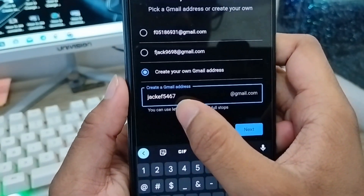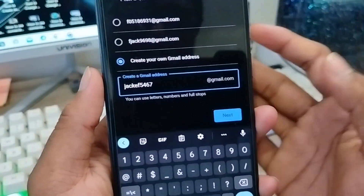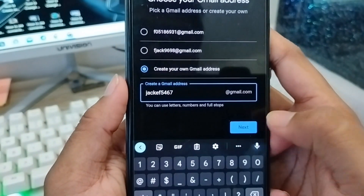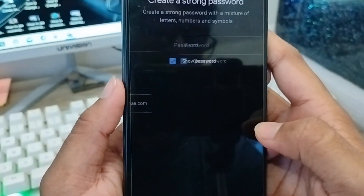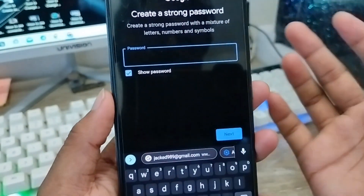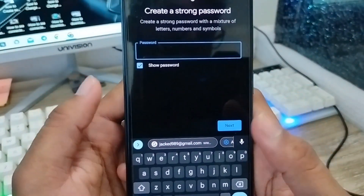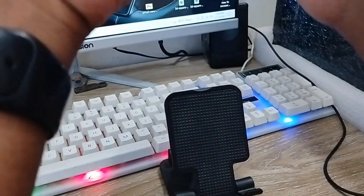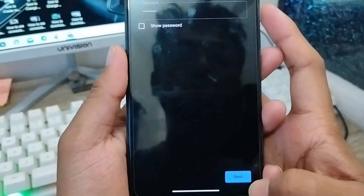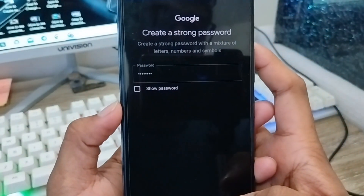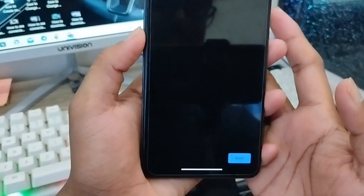So my new Gmail address will be jack5467@gmail.com. Tap next, and if the Gmail address is available it will proceed. Now set a password for your new Gmail account and tap next.